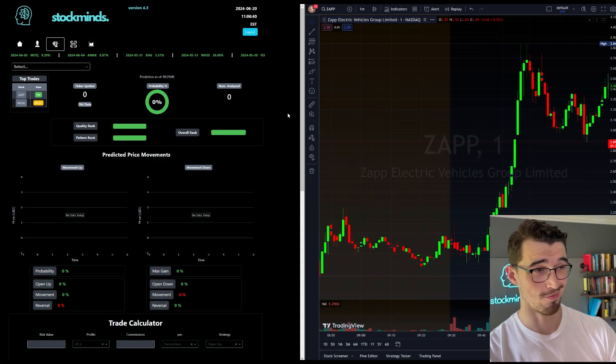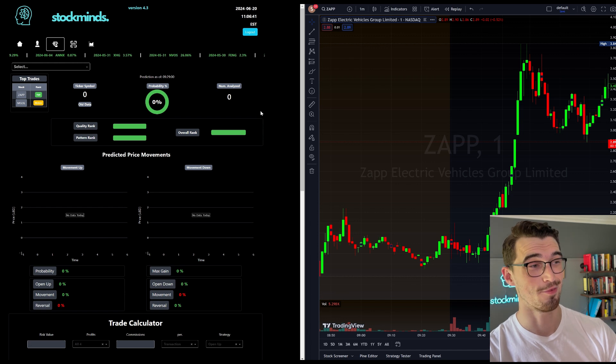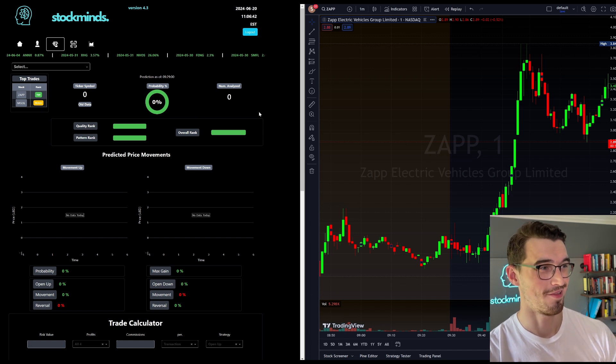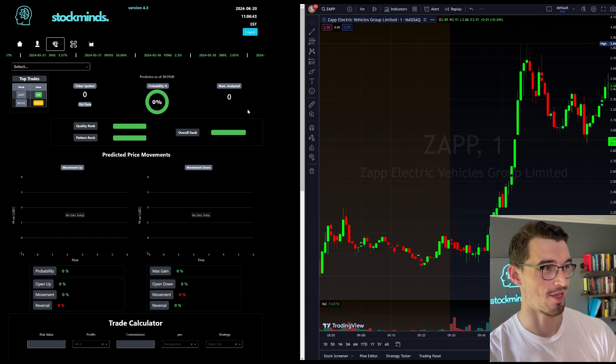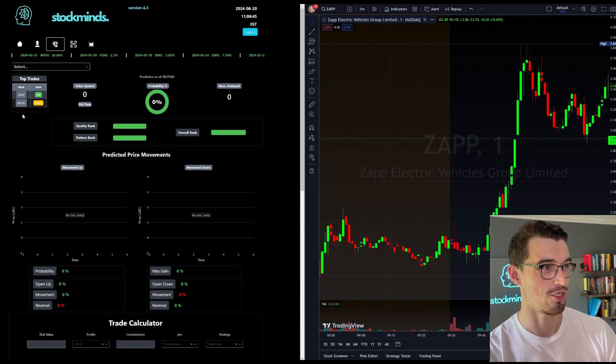Okay, so today it was super simple. There were two tickers that came up: ZAPP and MGOL.